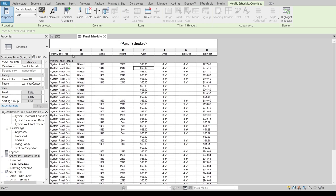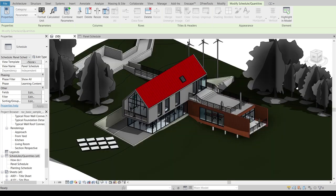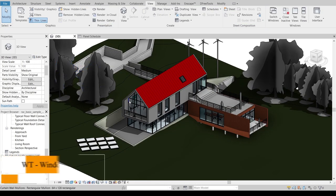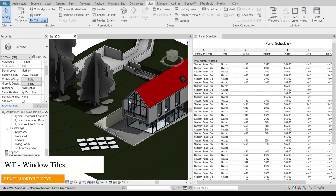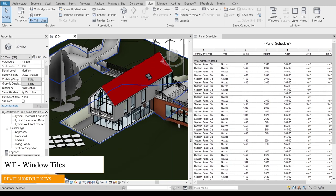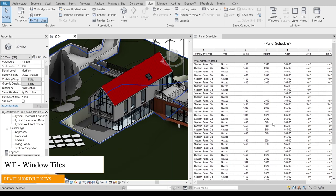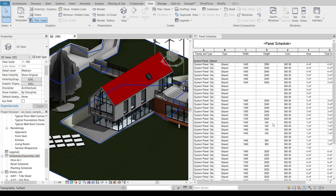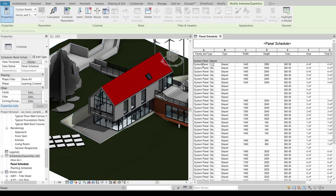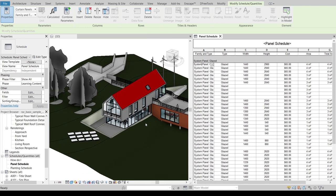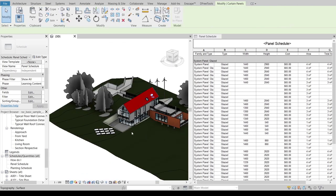But I will give you another tip before we finish our tutorial. Let's go back to our 3D there, then WT on my keyboard for Window Tile. Let's say I want to see what panel is calculating in my schedule there. I will select the first one, select here.